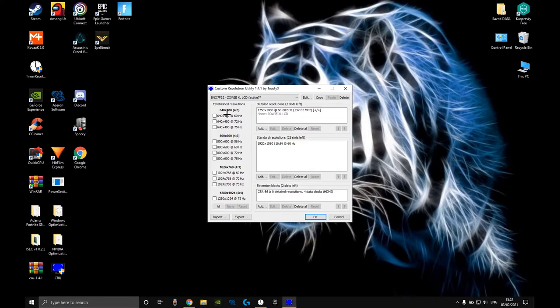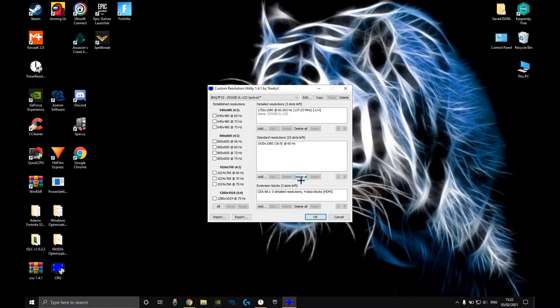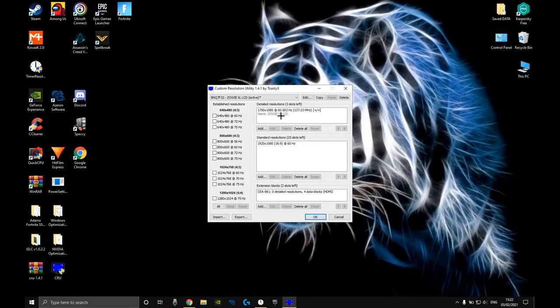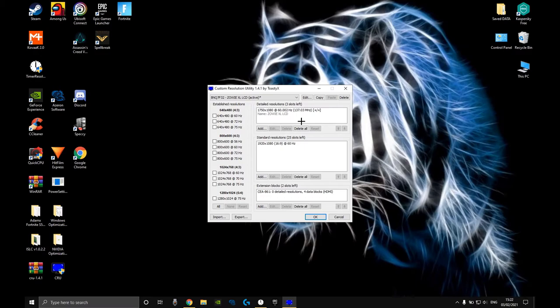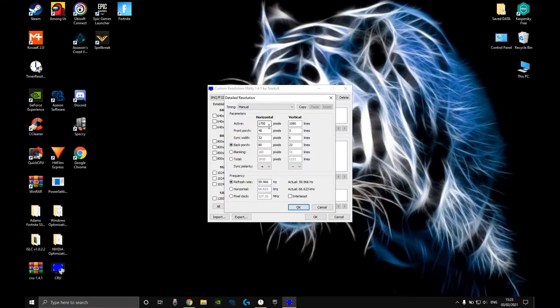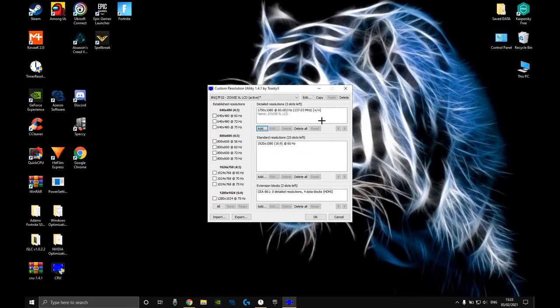You want to uncheck all of these boxes on the side. You want to do all the steps on those videos, only that when you add a resolution in detailed resolutions, you want to create your stretch res, leave it at 60 hertz even if your monitor is 144 or 240. You want to delete your 1920 by 1080. Don't worry, you can always add it again.